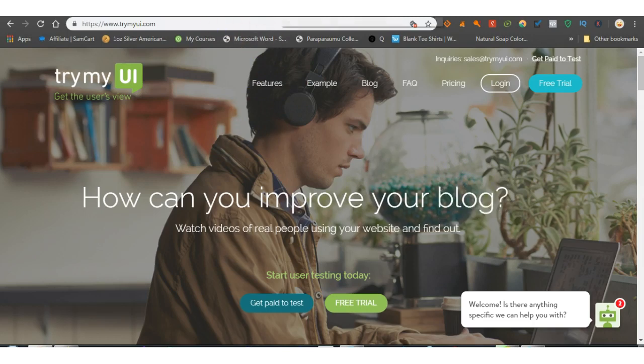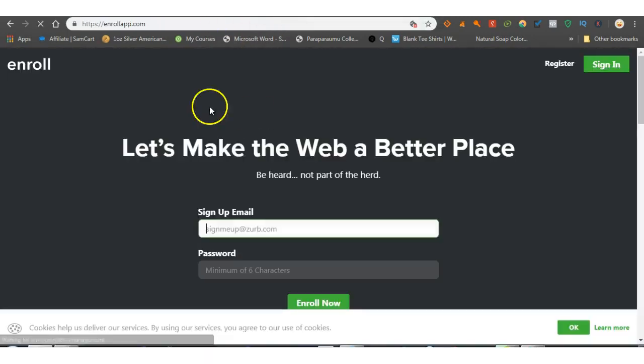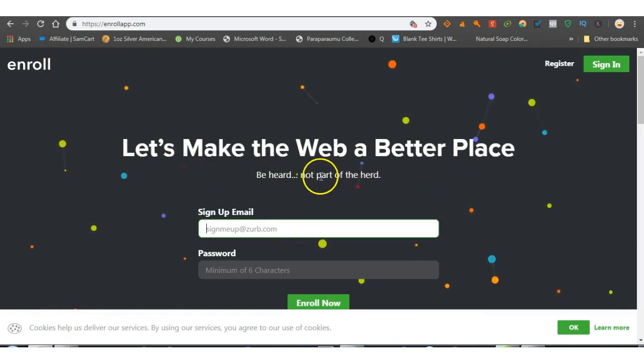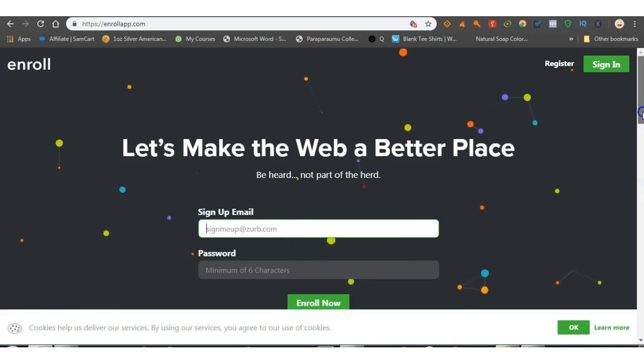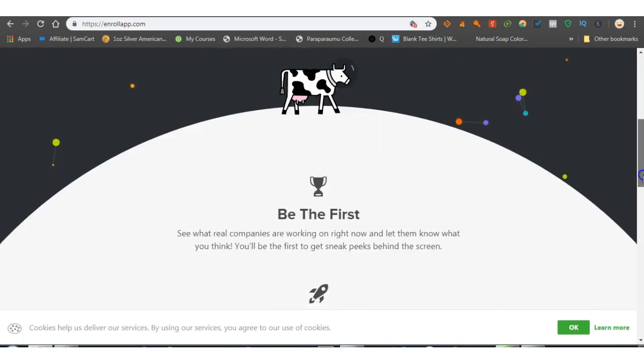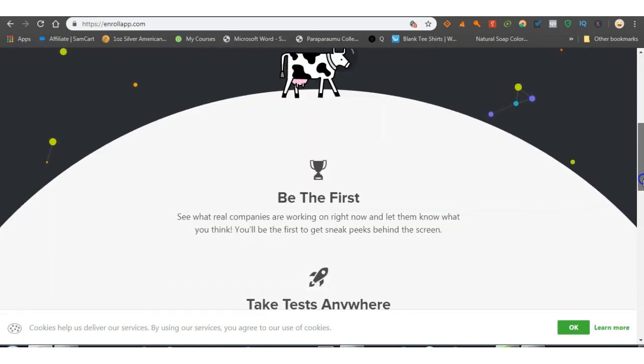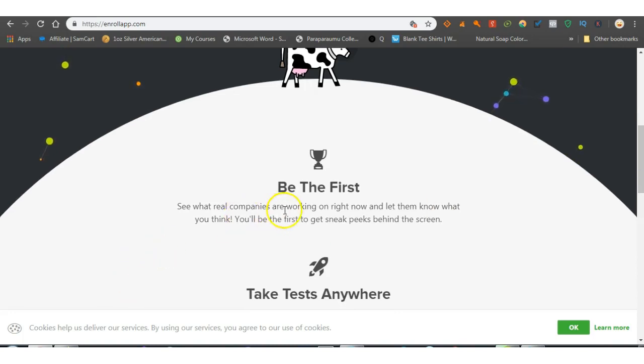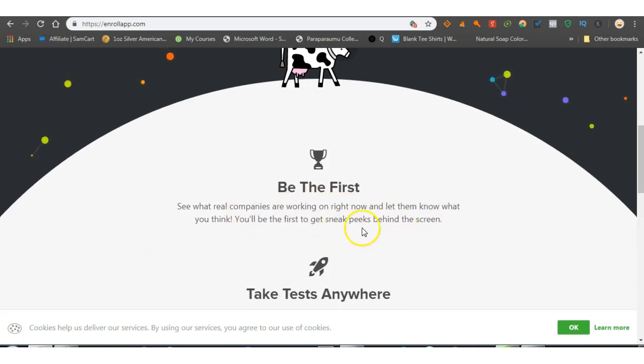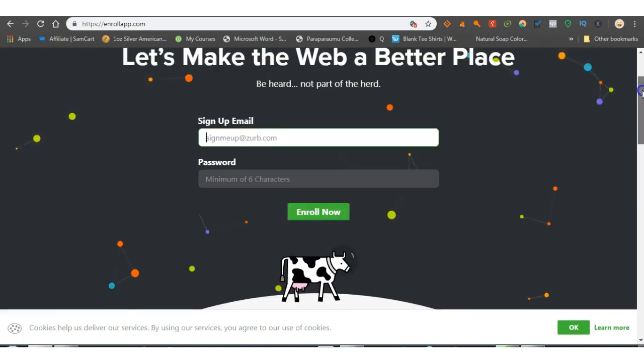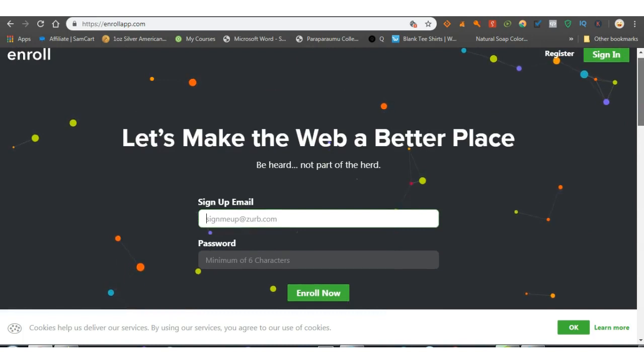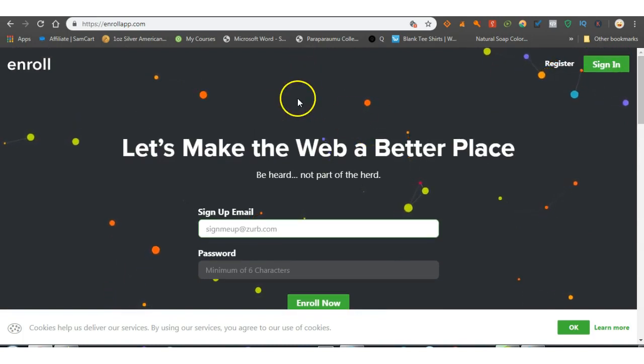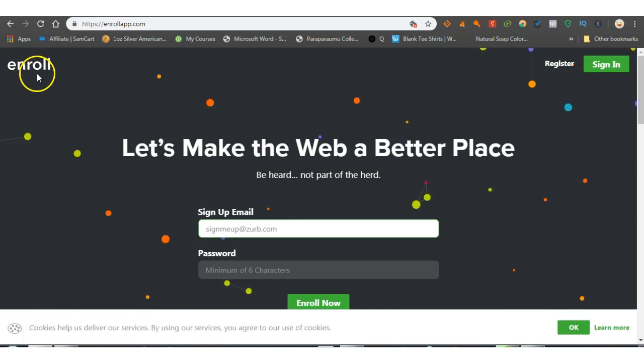Second one we have is Enroll. Let's make the web a better place, sign up there. Be heard, not part of the herd. See what real companies are working on, let them know what you think. You'll be the first to get sneak peeks behind the screen. So not only do you get paid for that, you'll be testing new material. So there's that one, Enroll.